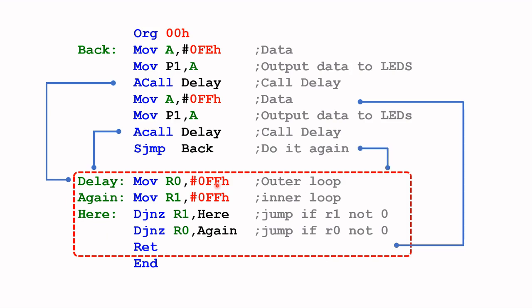And then it will hold the LED in its off state by calling this subroutine. And once again, when it's done, it will go back to the main program where it left off, and in this case it will repeat the whole process.